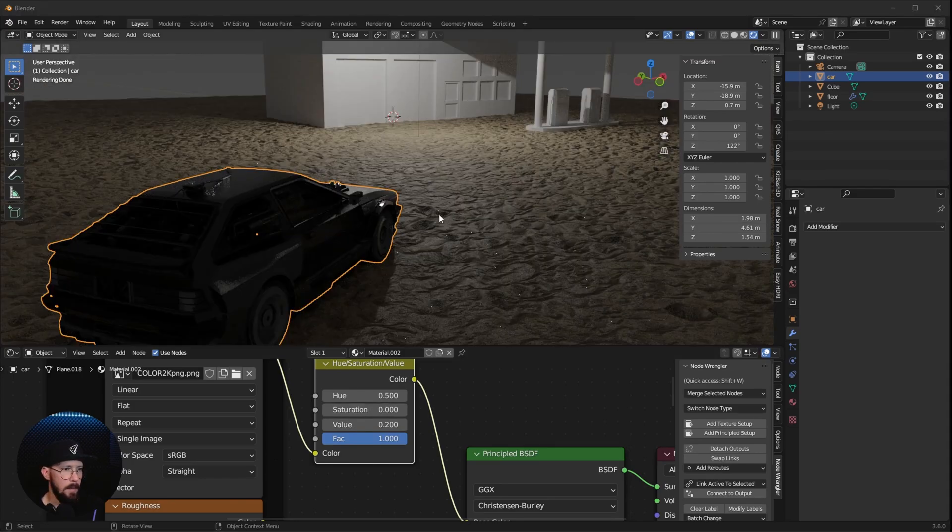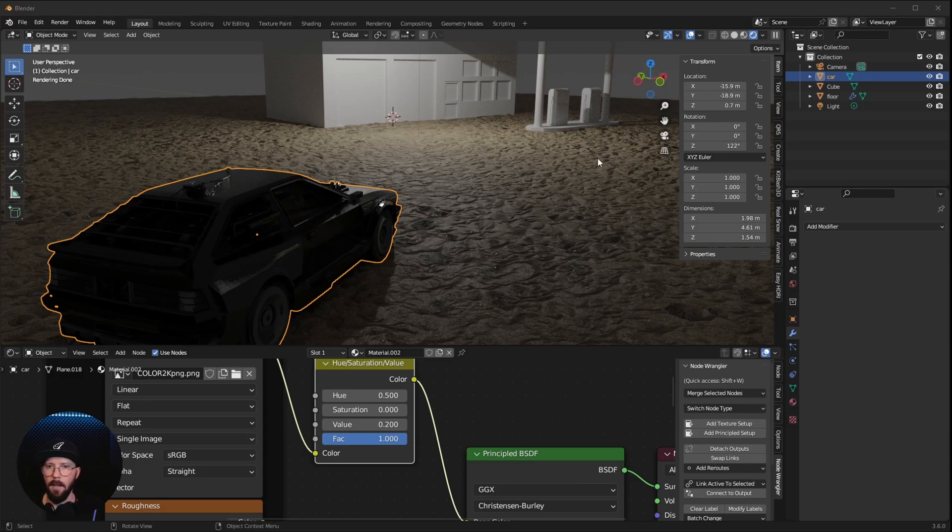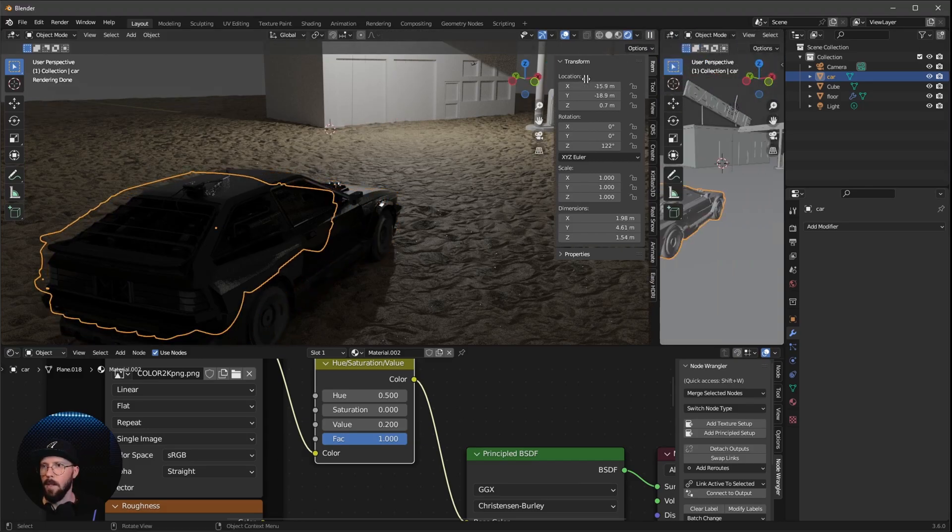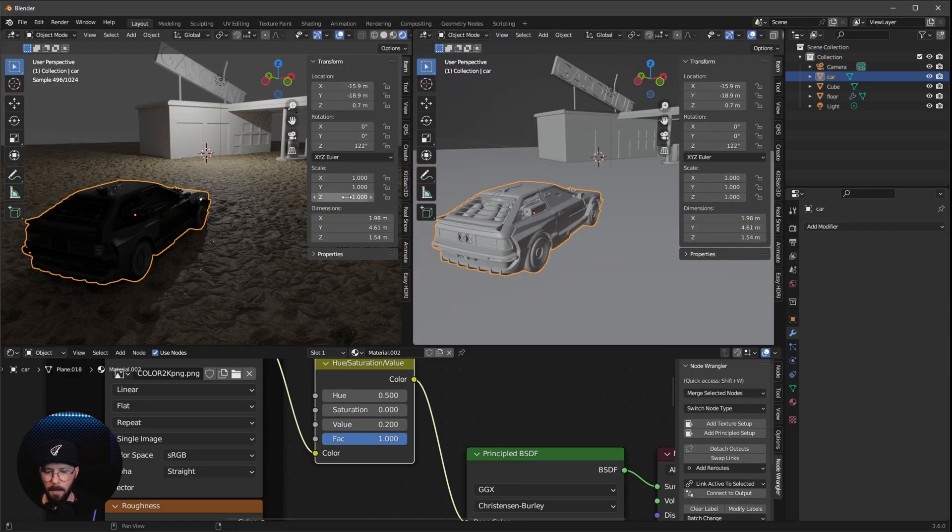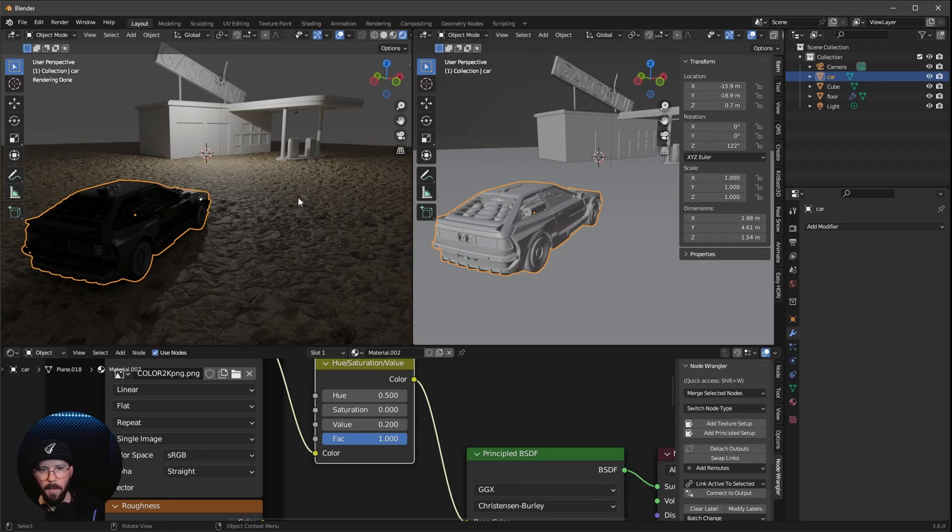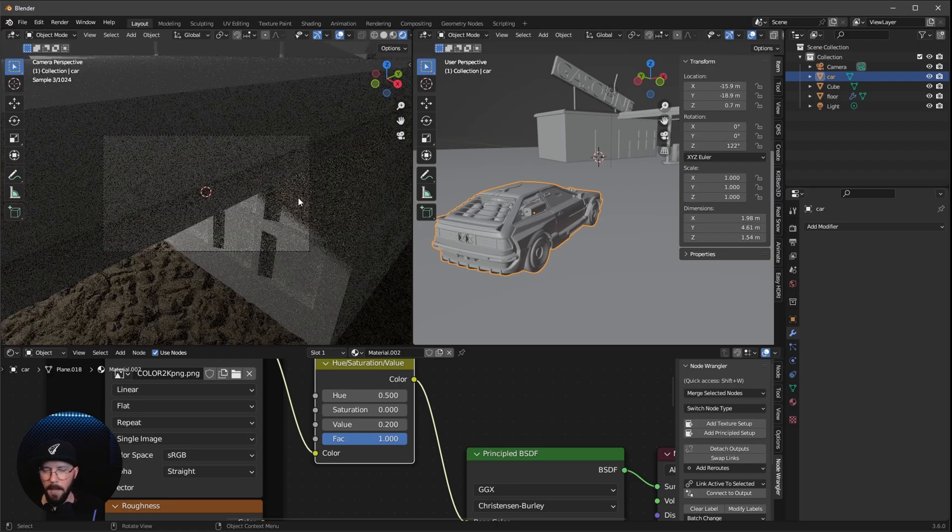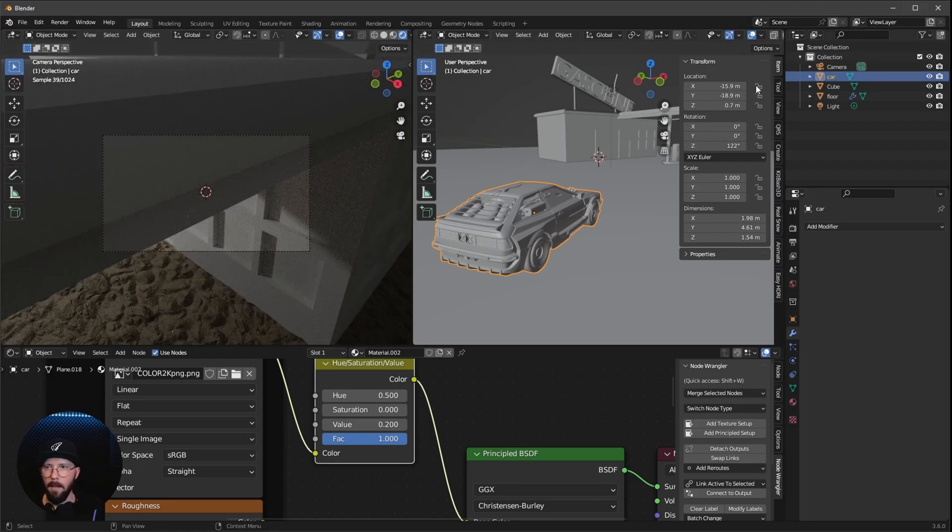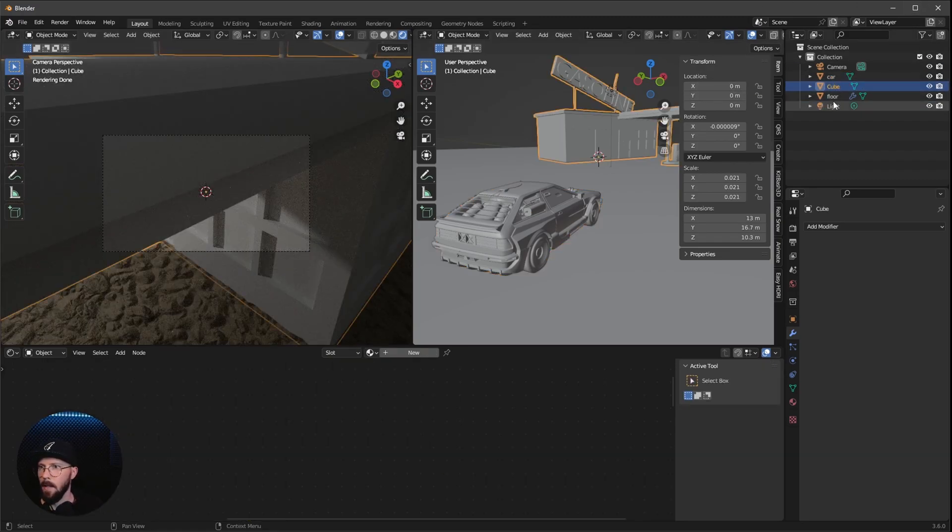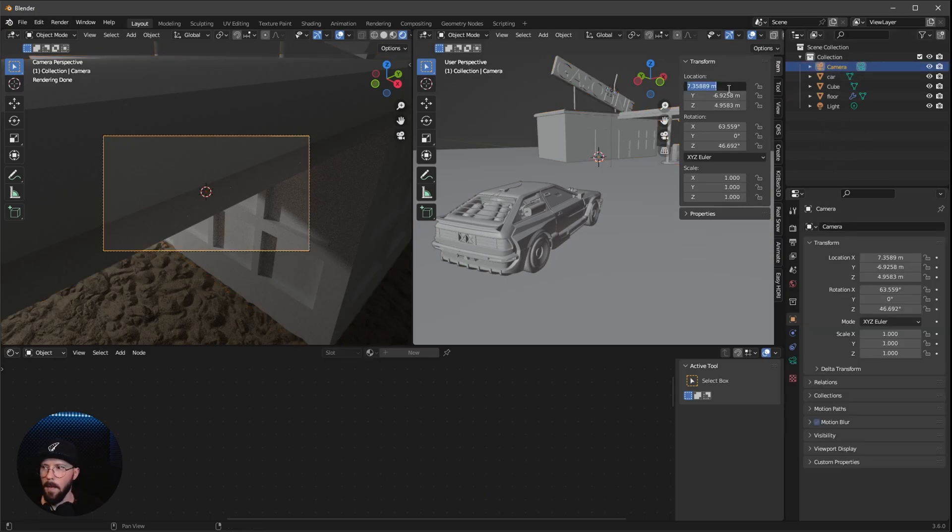I think now it's time to change, to bring in the camera view here. So let's make a second window and let's leave the menu here. Let's press 0 on the numpad.